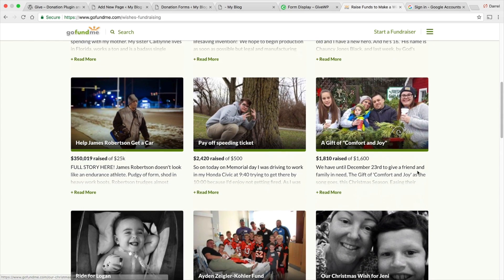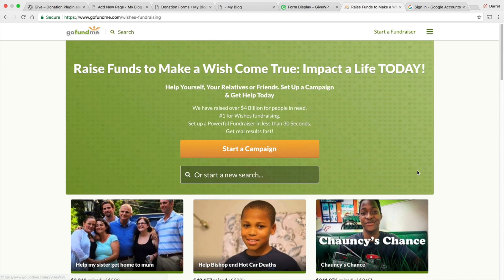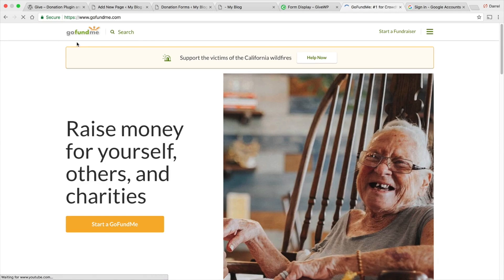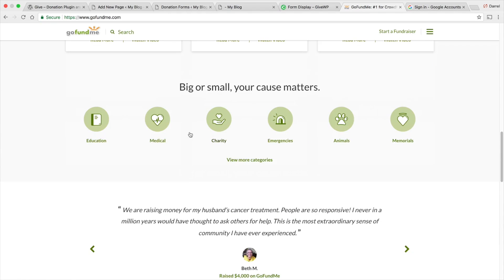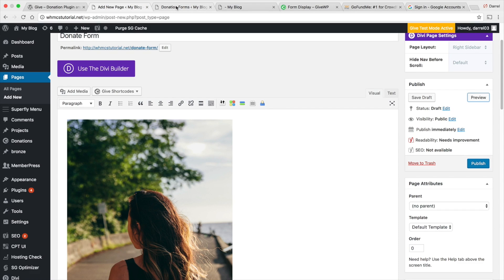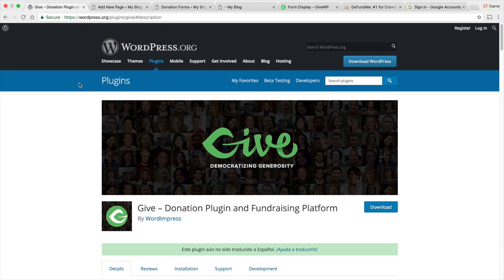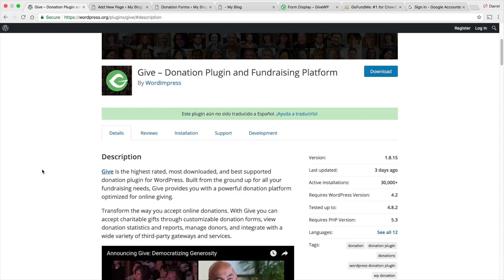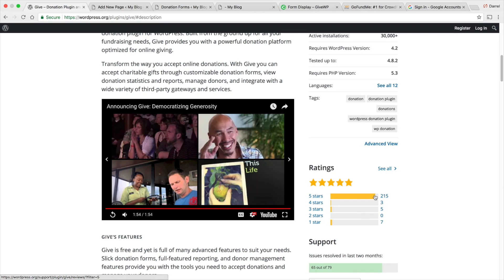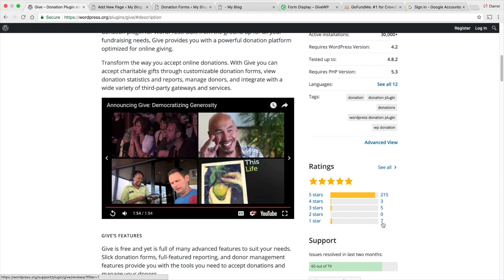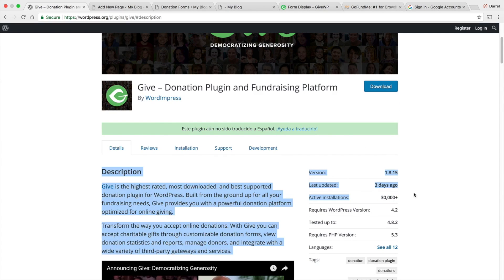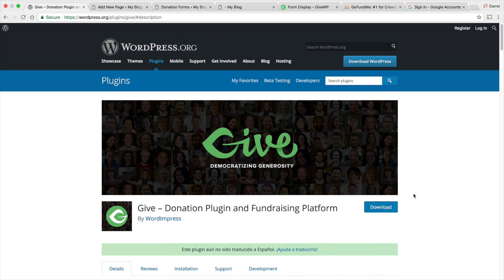Don't think your cause isn't good enough — a lot of people truly like to help businesses and individuals in need. On GoFundMe they even have specific niches like animals, medicine, and education. Thanks for watching — go ahead and check out the Give plugin, it has amazing reviews: 2,015 reviews with only seven negative. Lots of active installs. Make sure to like and share this video — I'll see you guys later.